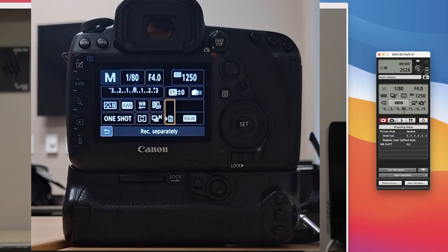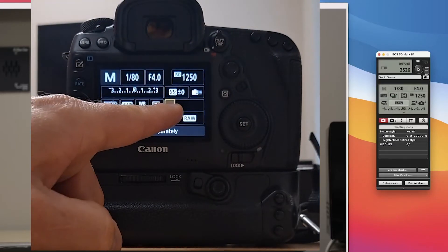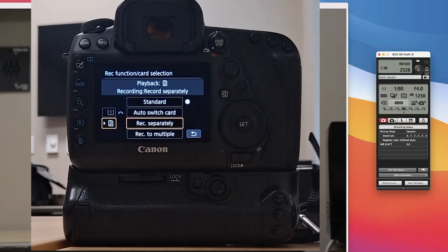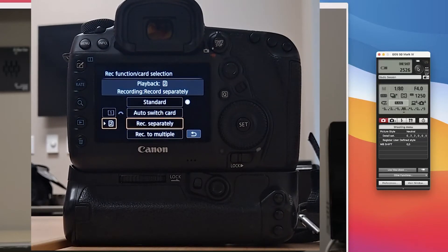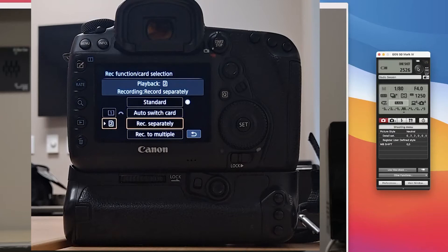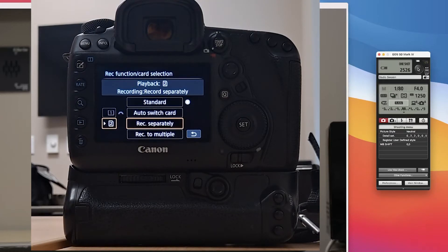And what you're looking for is you need to change your card slot here. So you're going to change that from record separately to standard, auto switch card, or record to multiple.